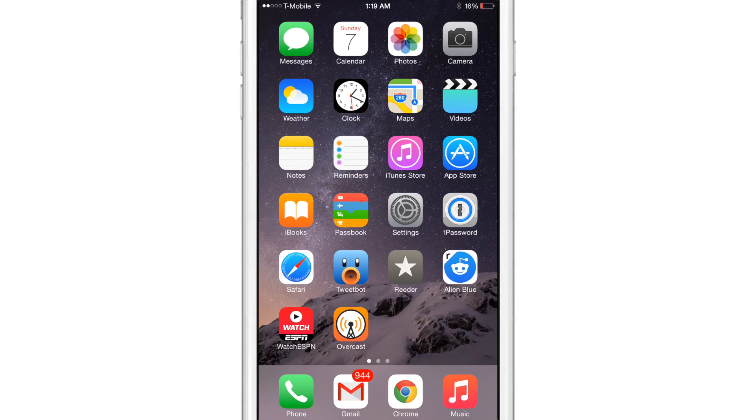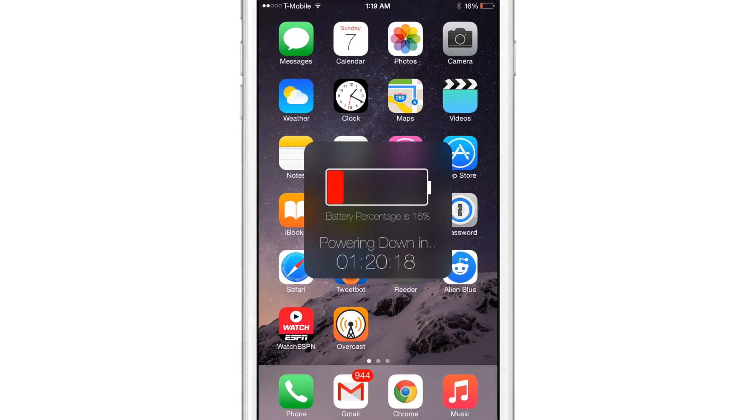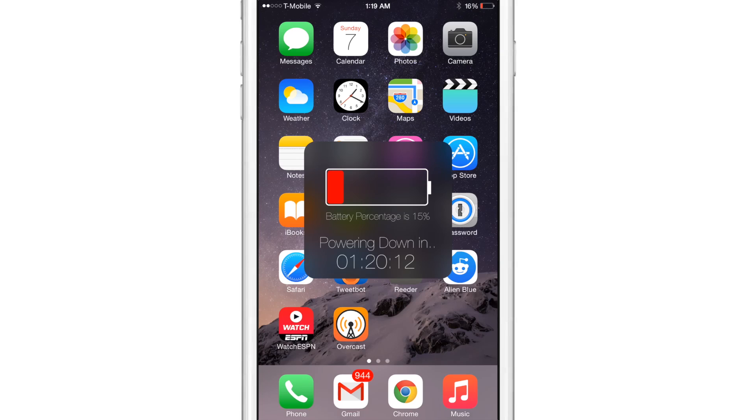What is up ladies and gentlemen, this is Jeff Ninjerman with iDownloadBlog. I want to show you a new jailbreak tweak called Predicts. It basically allows you to see how long it'll take before your battery dies or how long it'll take before your battery fully charges.